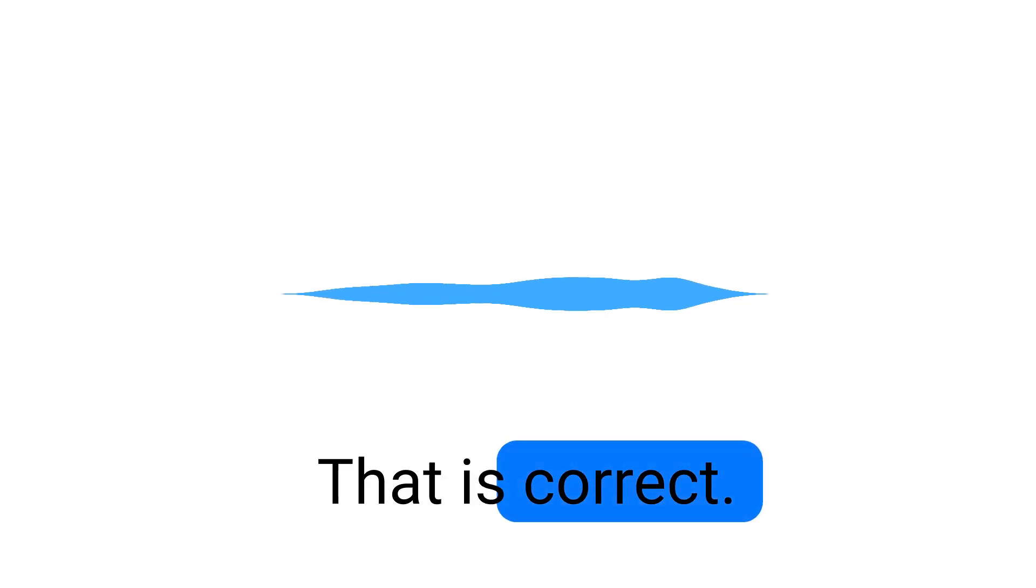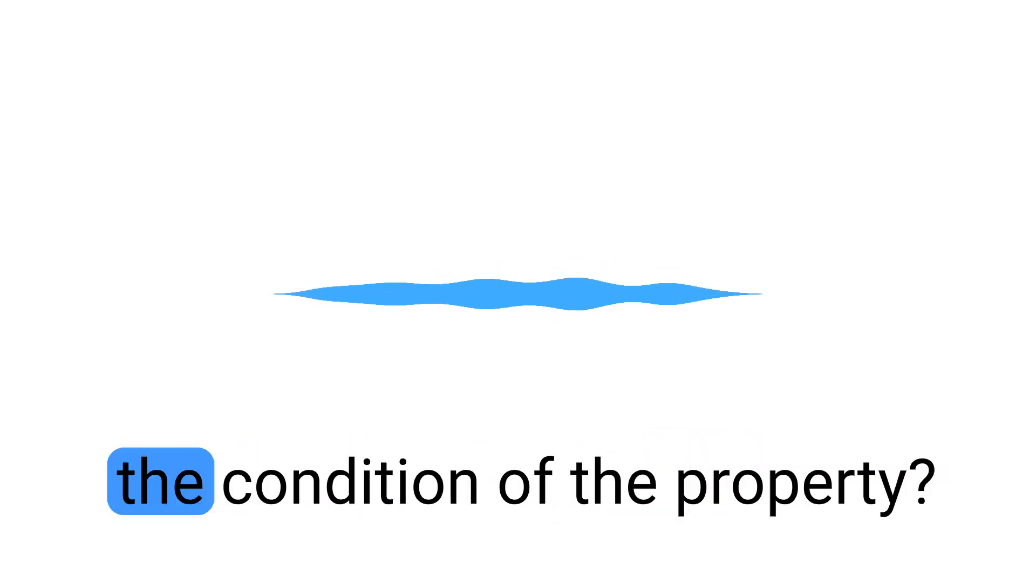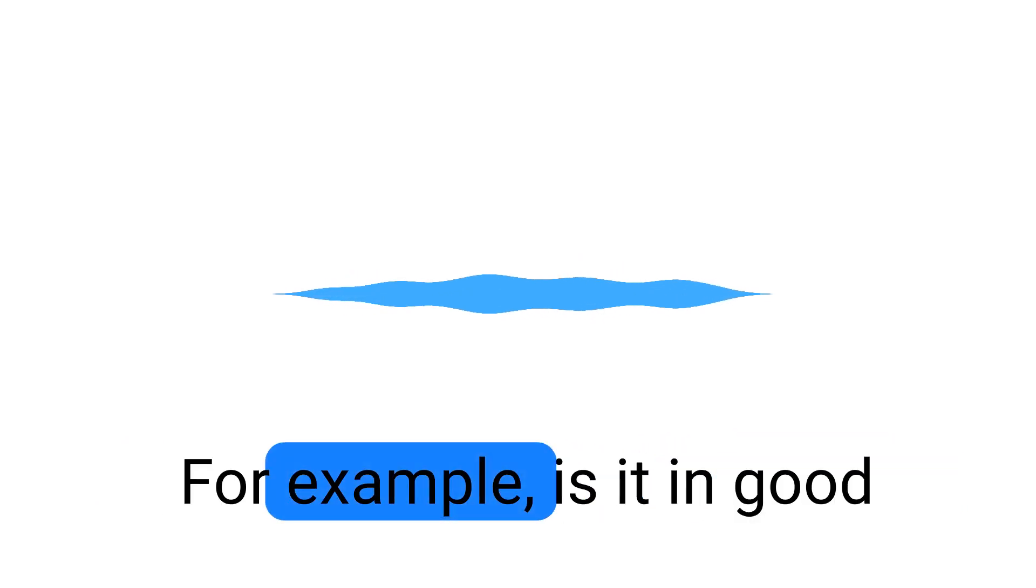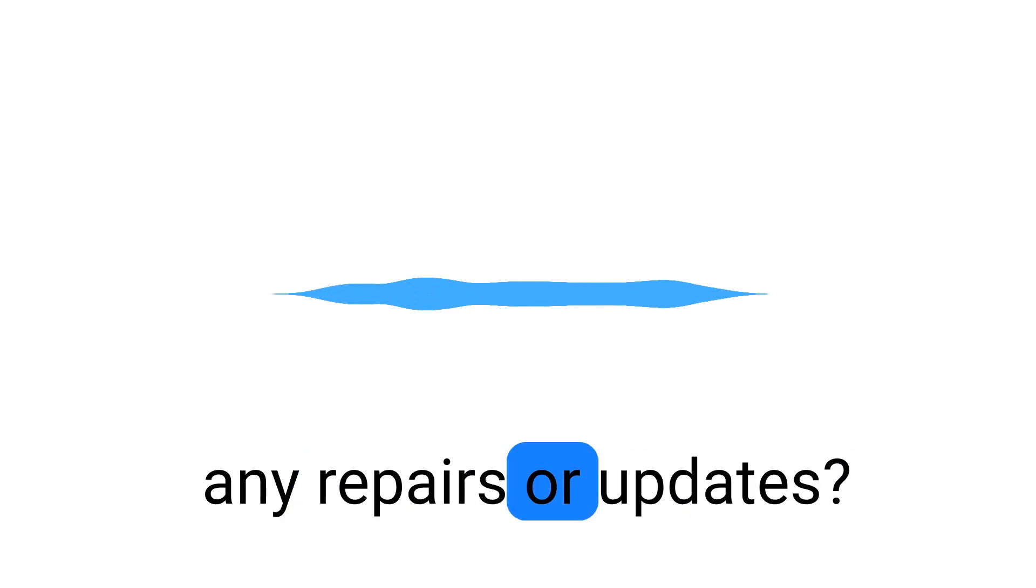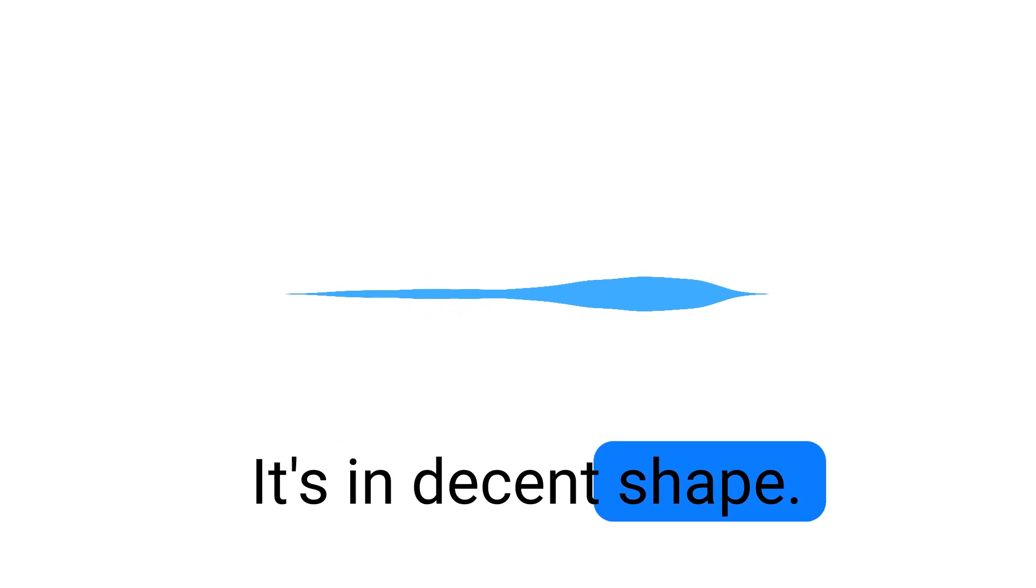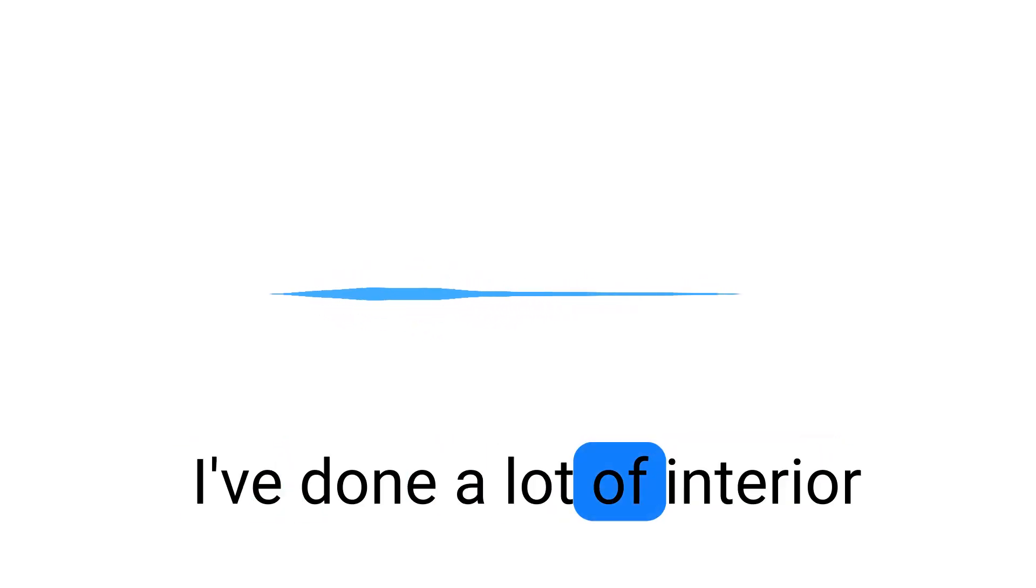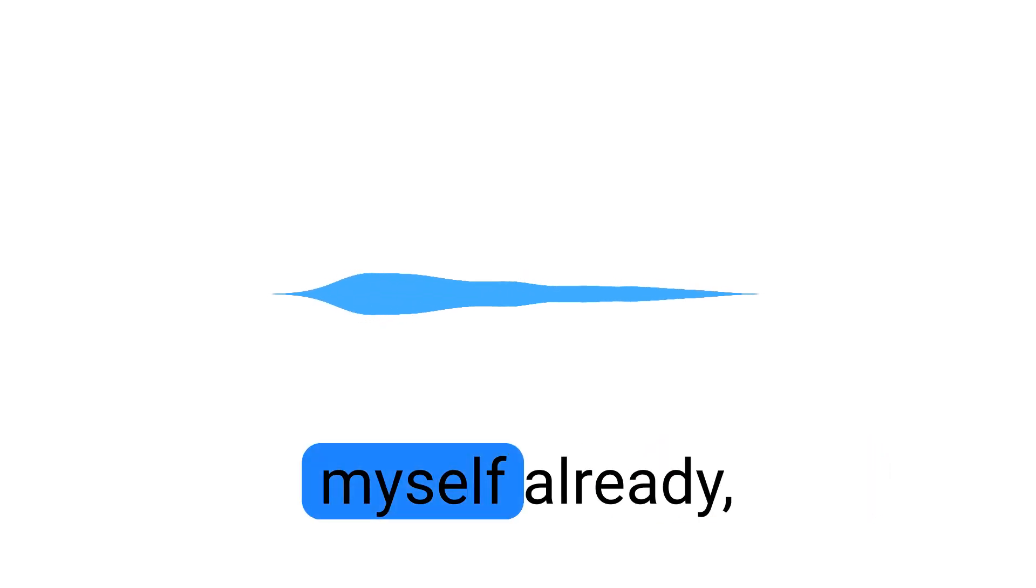Great. Can you tell me a little about the condition of the property? For example, is it in good shape or does it need any repairs or updates? It's in decent shape. I've done a lot of insurance myself already, but there is some work needed.